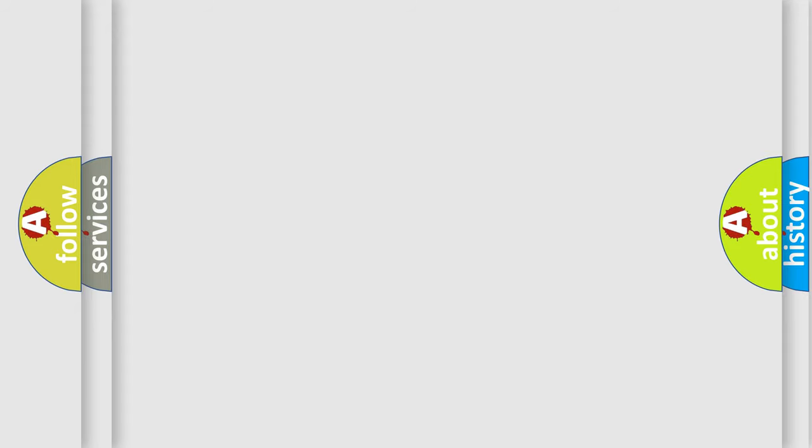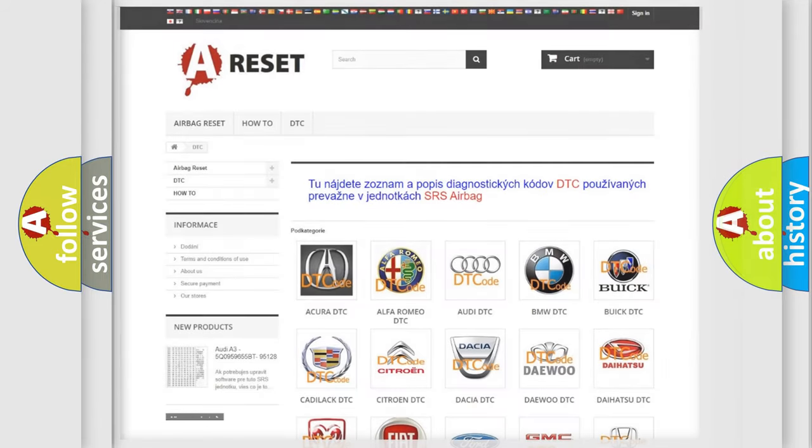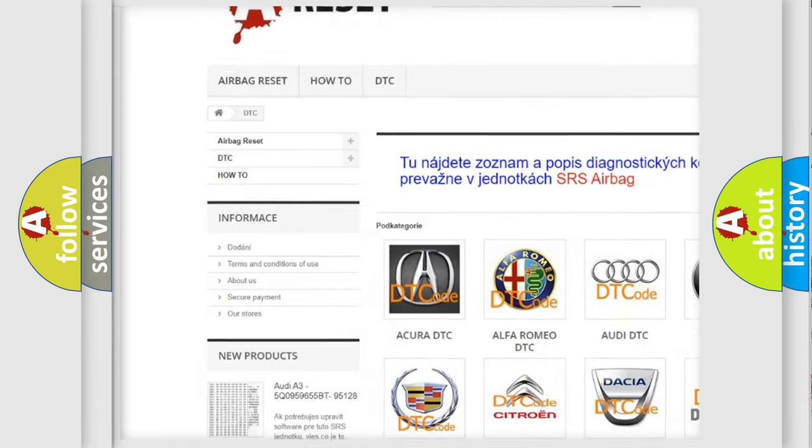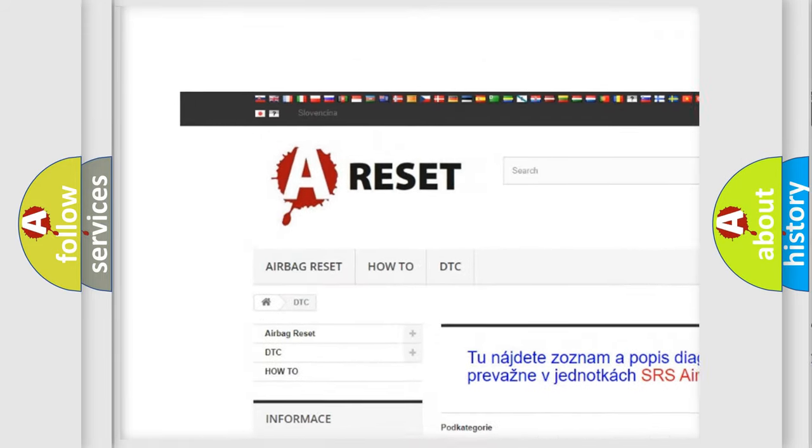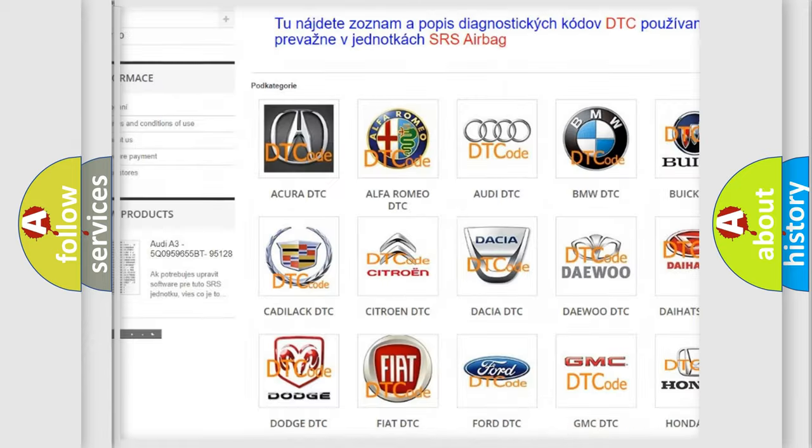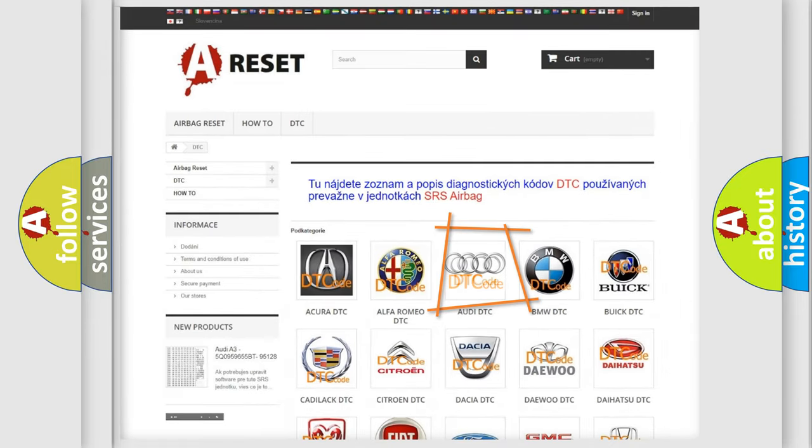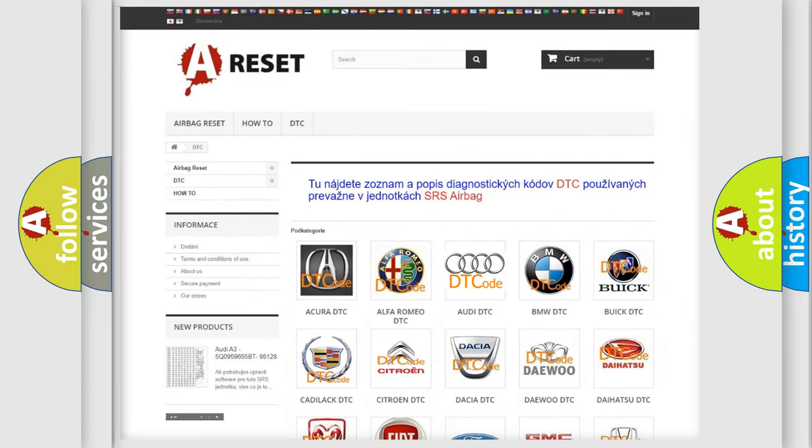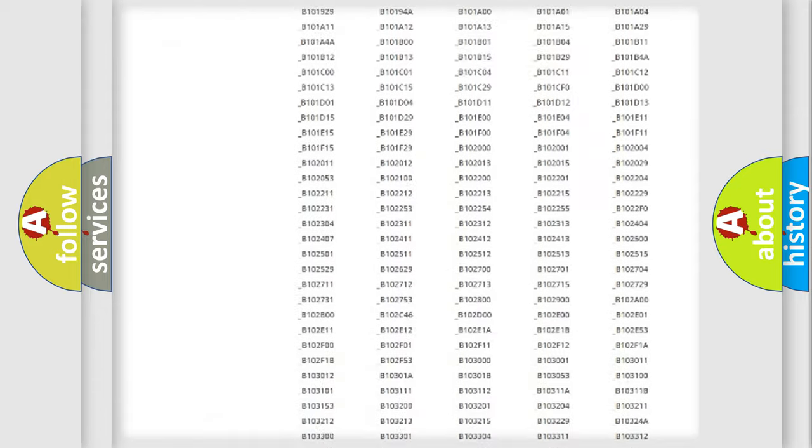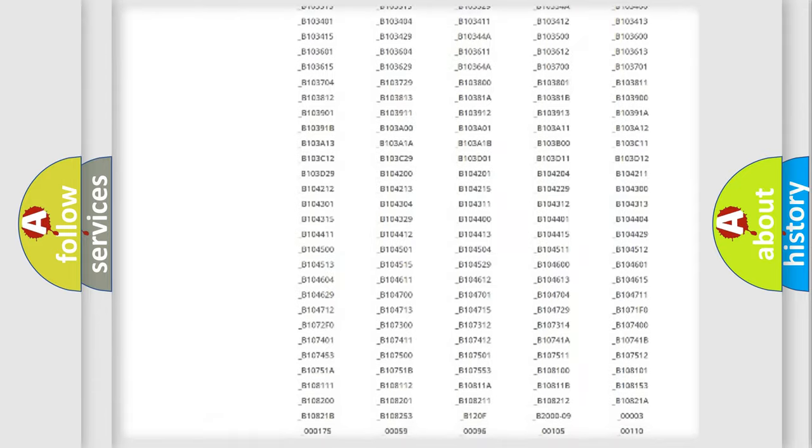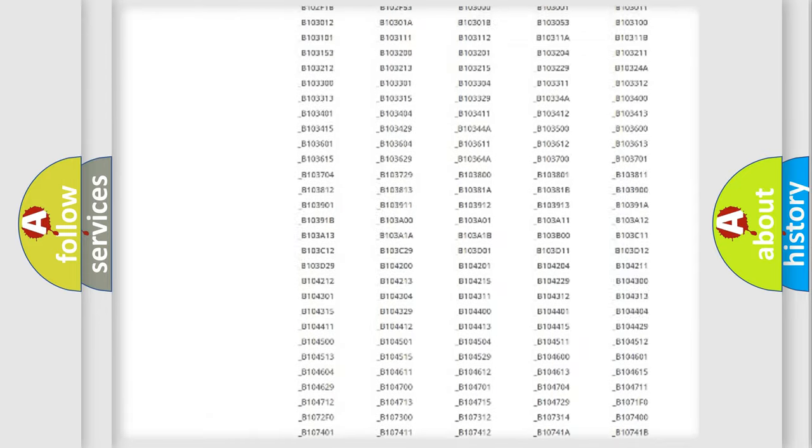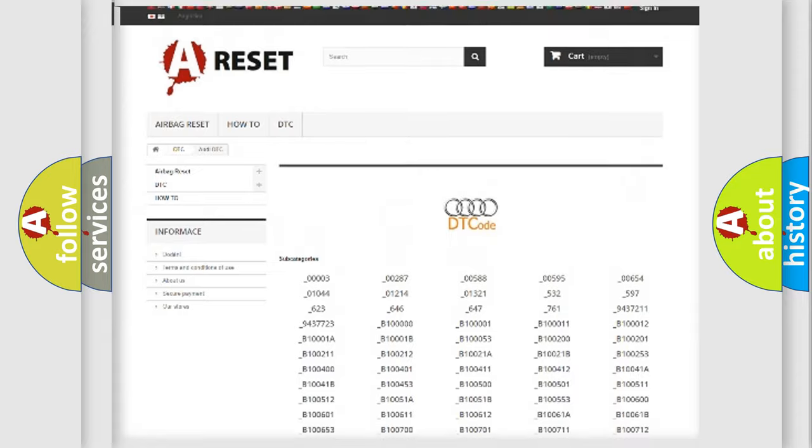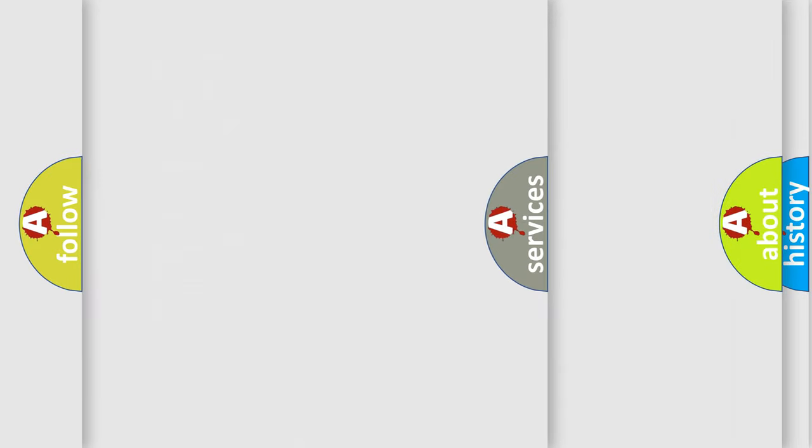Our website airbagreset.sk produces useful videos for you. You do not have to go through the OBD2 protocol anymore to know how to troubleshoot any car breakdown. You will find all the diagnostic codes that can be diagnosed in Audi vehicles.